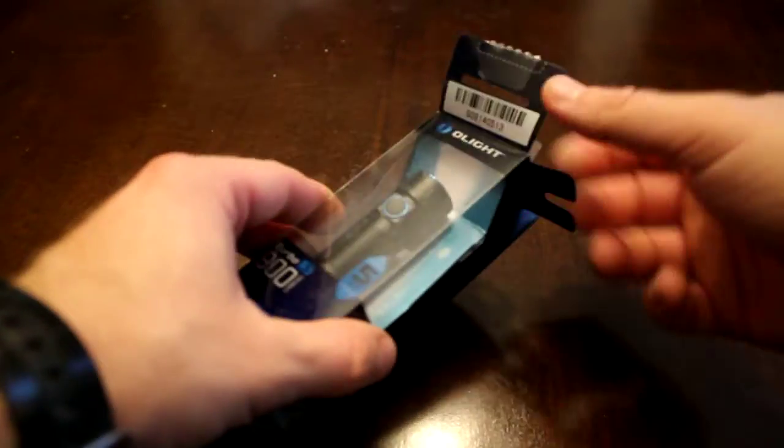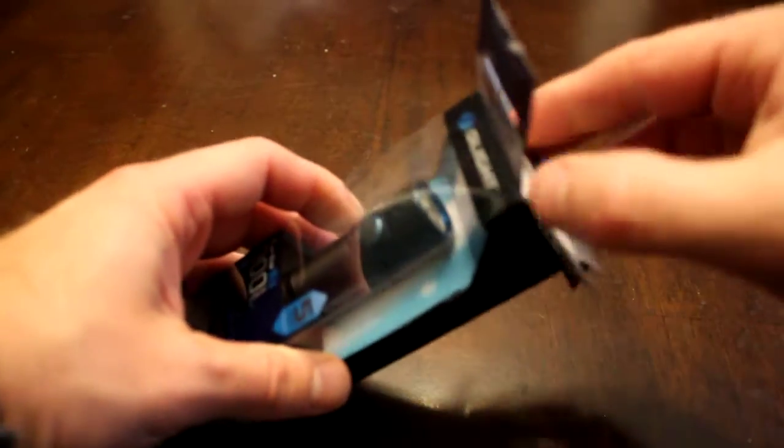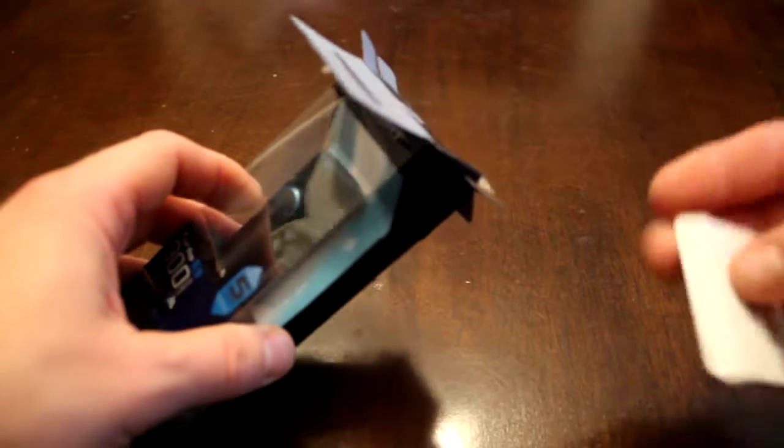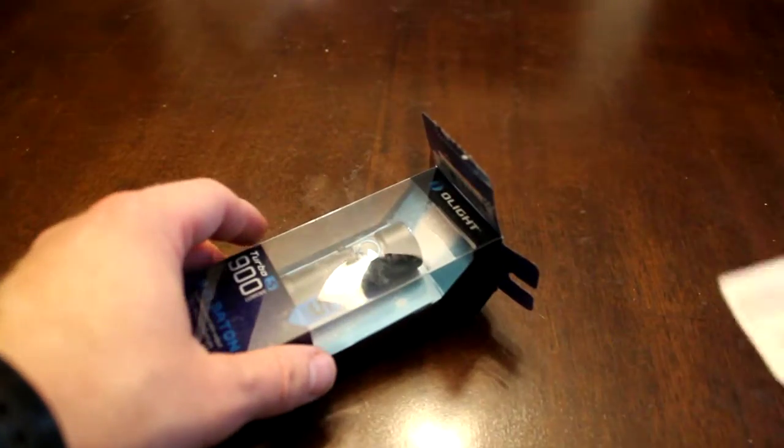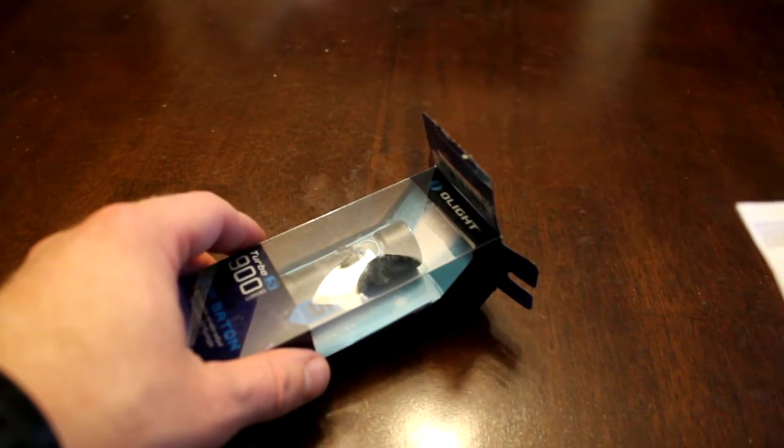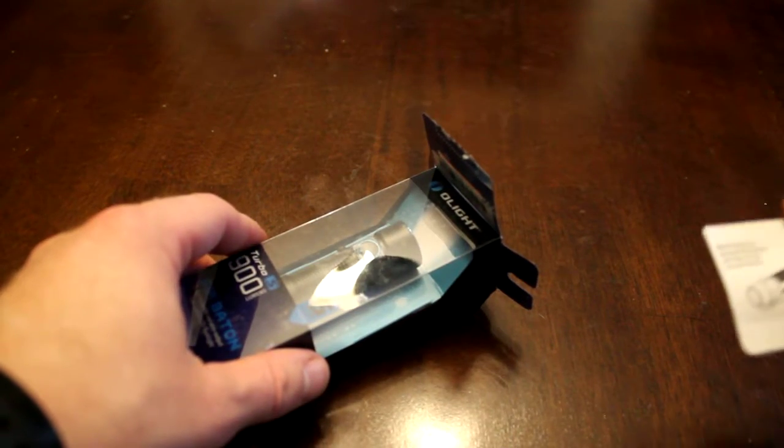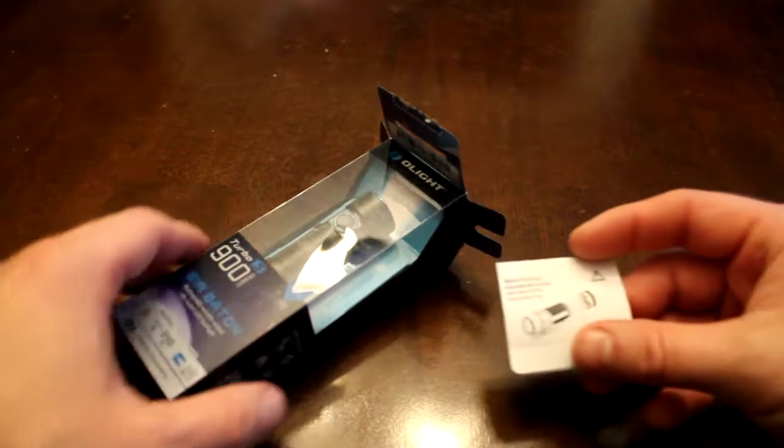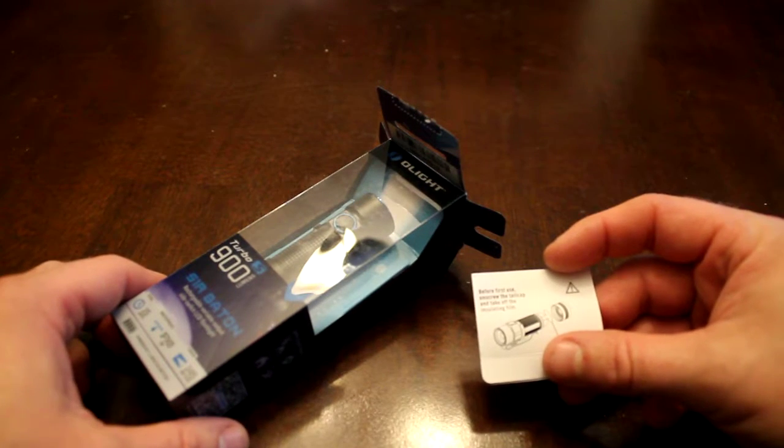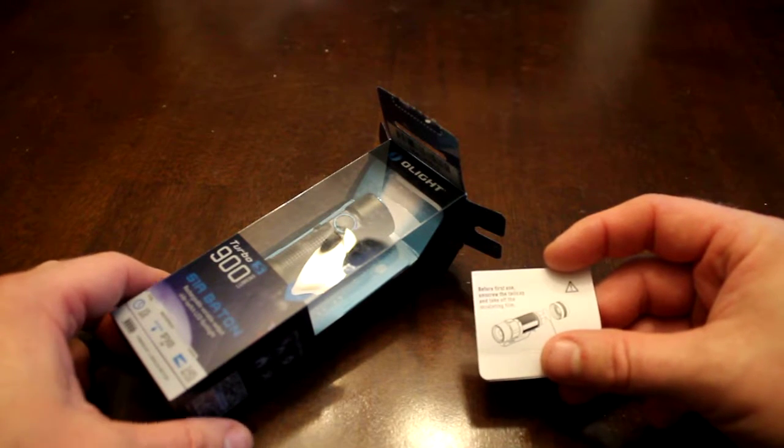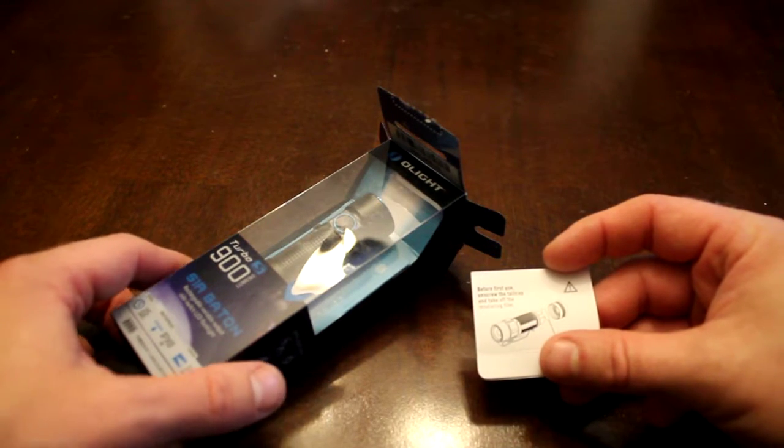Let's see what we get inside. We get a little read me thing here saying thank you, and before you use it, remove the tail cap and take off the insulating film.